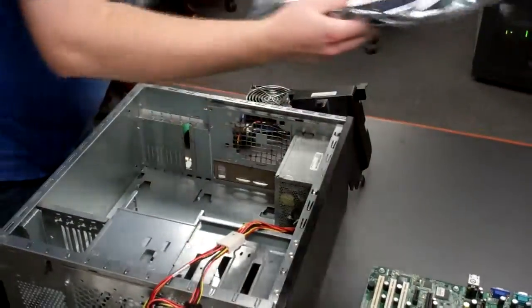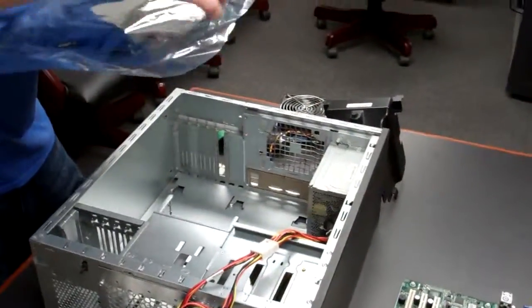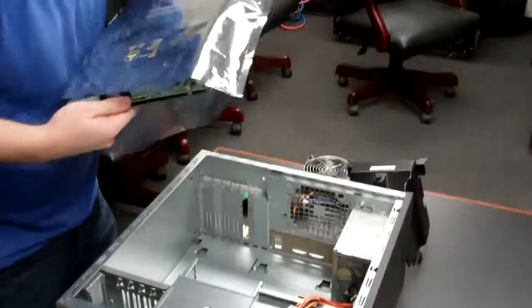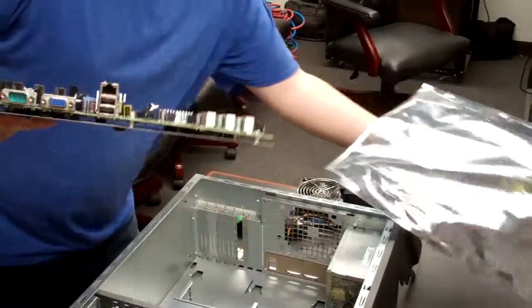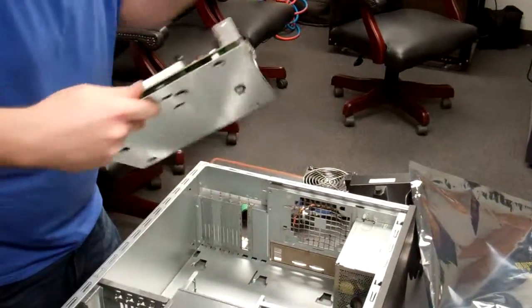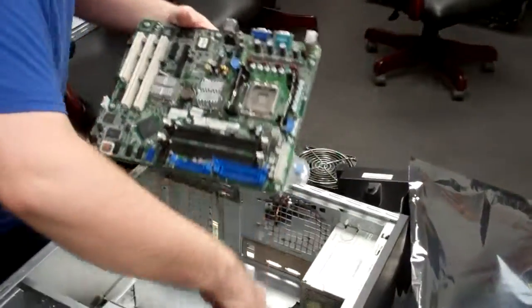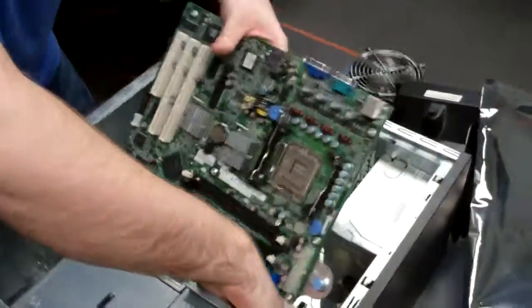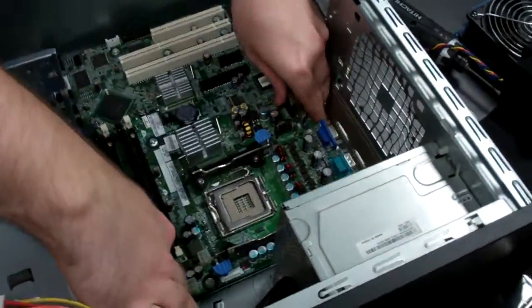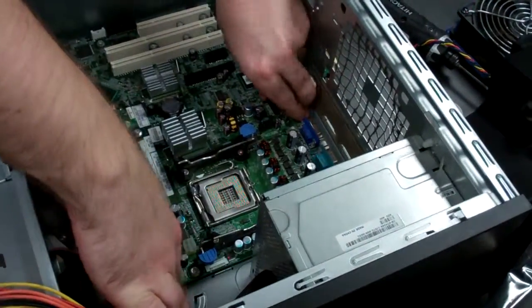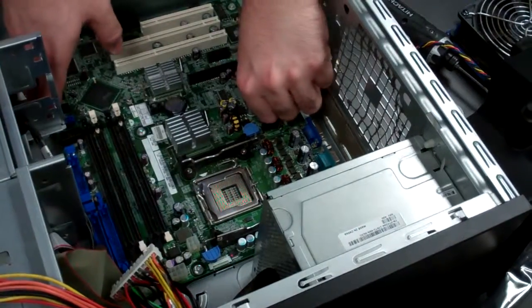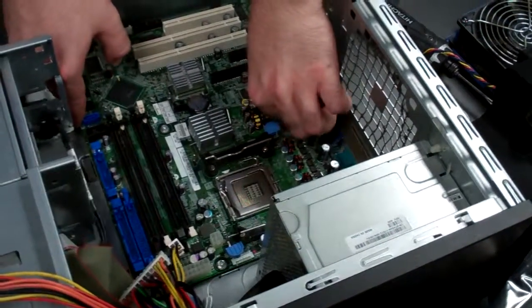Now, we'll take our replacement board. Putting it back in, it's just as simple as it was to replace. Move it in to the right so that the guides along the bottom of the chassis lock into the tray.